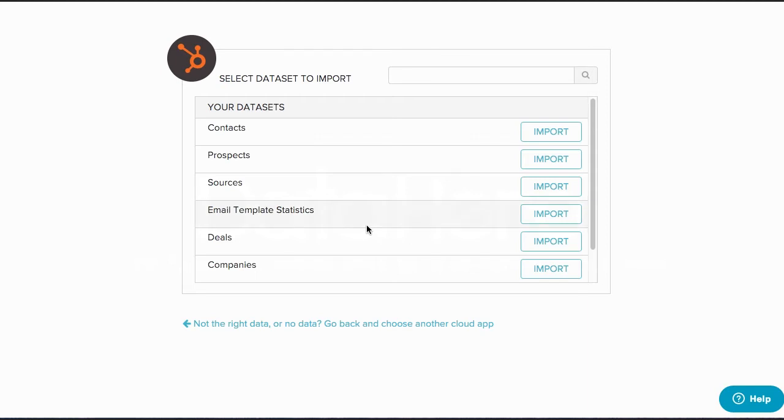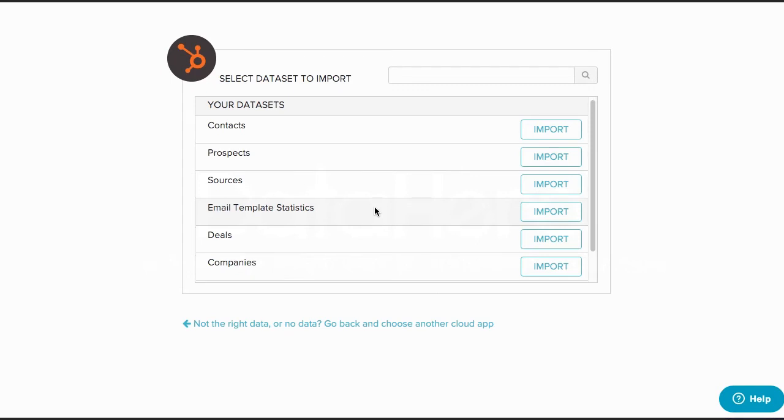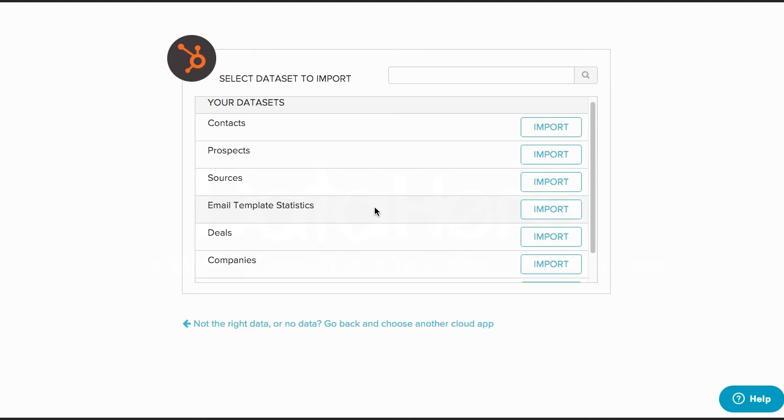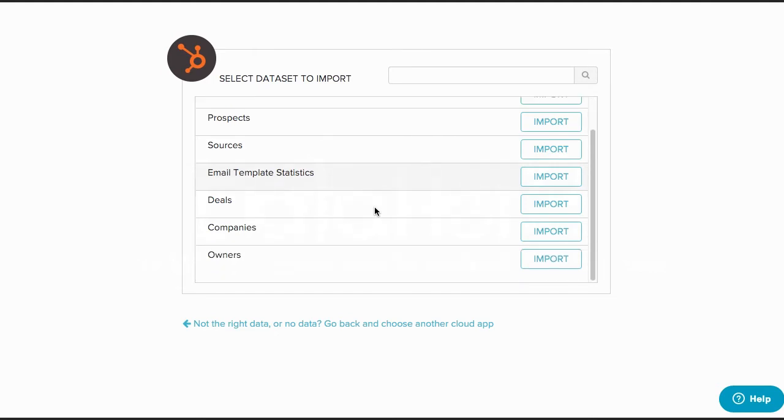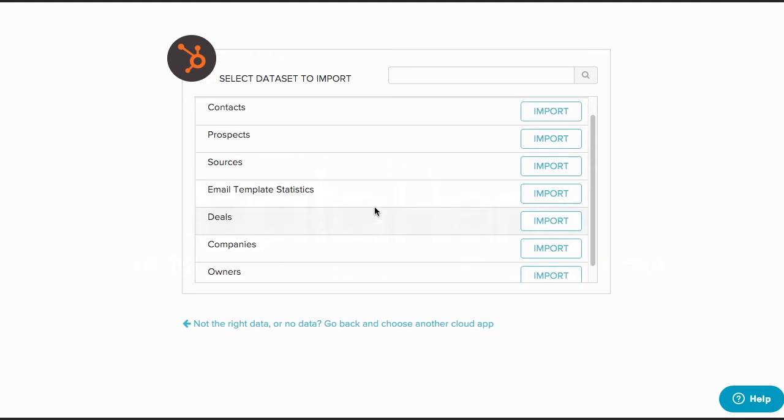The data represented vary slightly across different services. For example, for HubSpot, DataHero has created pre-built reports based on user feedback. For Salesforce, DataHero offers the ability to bring in reports you've already created. For Google Analytics, you can build the report you need by selecting attributes to import.